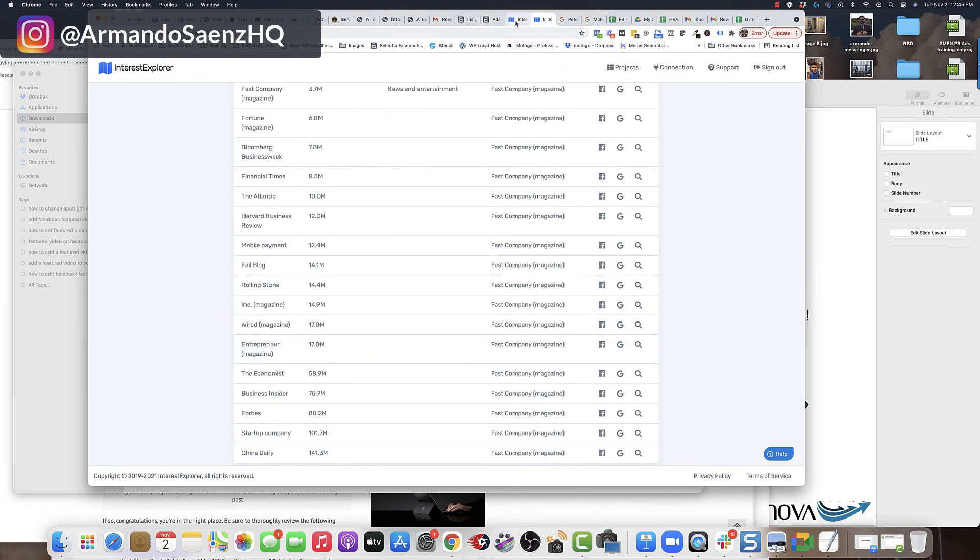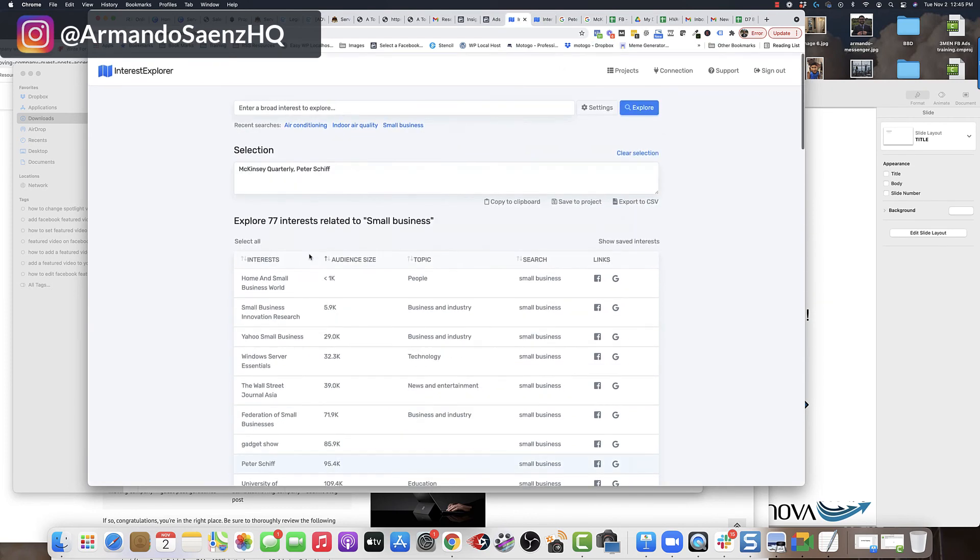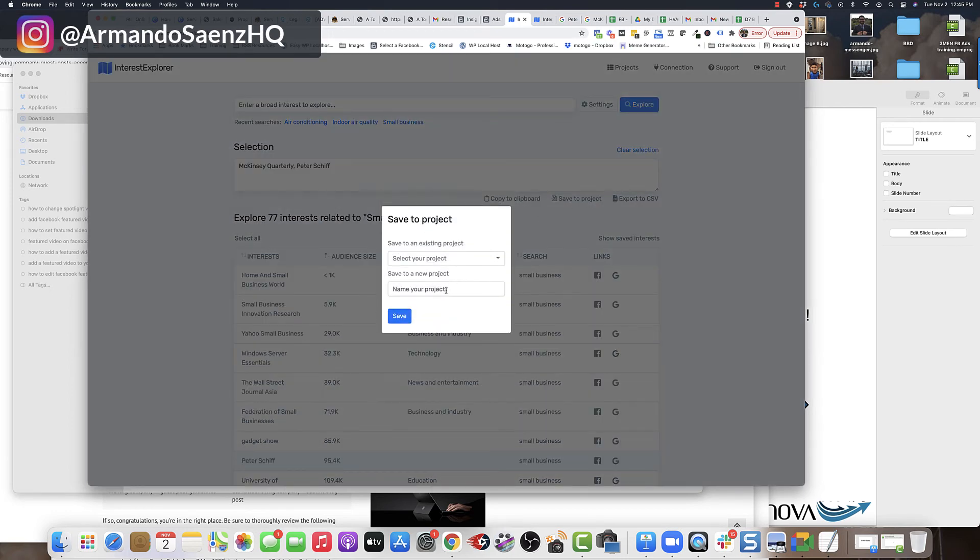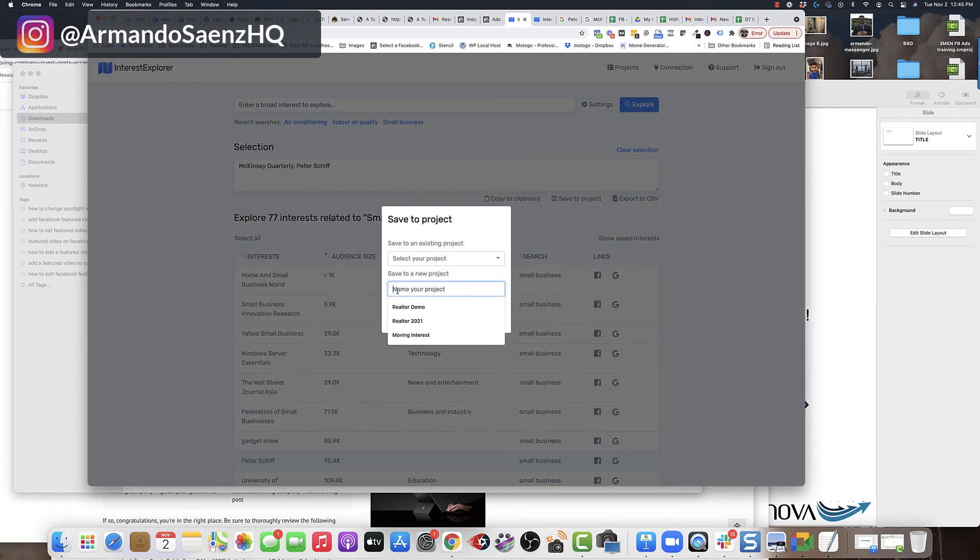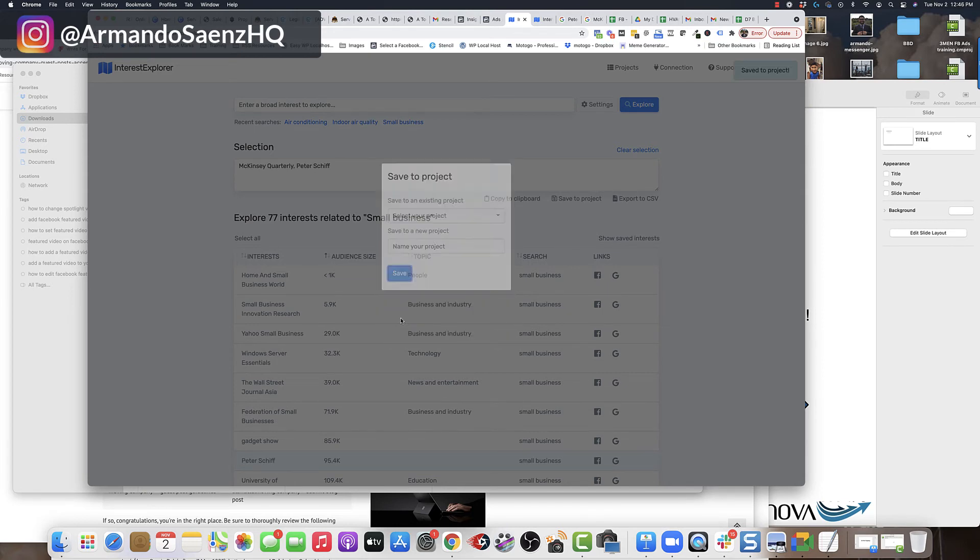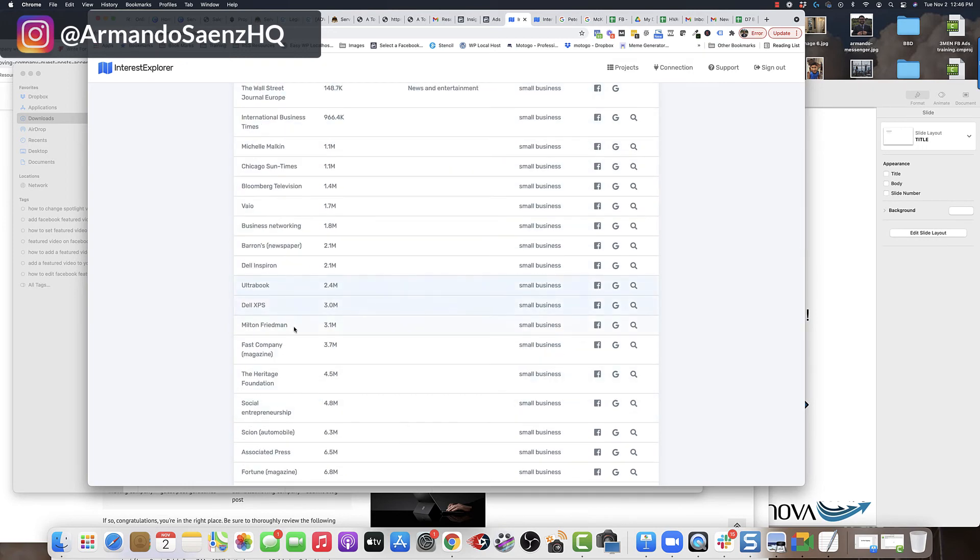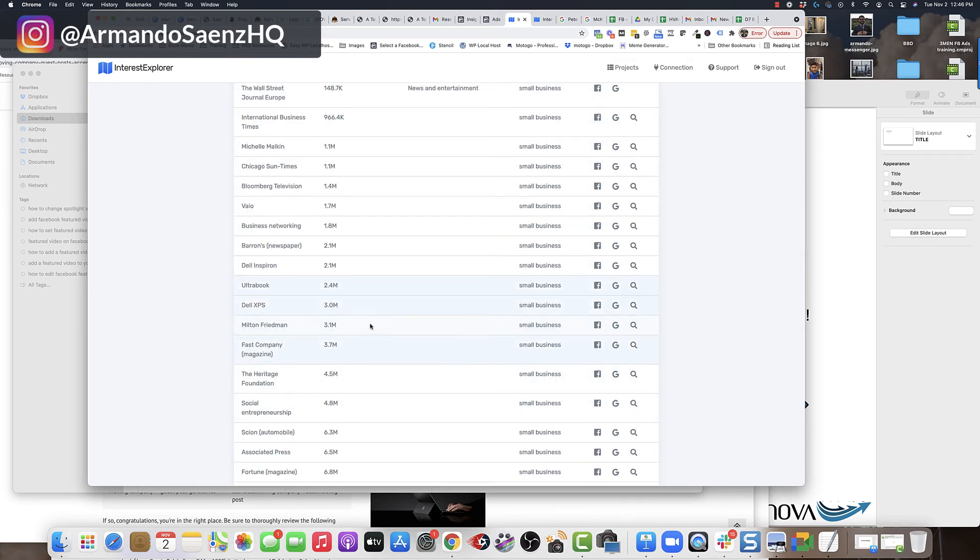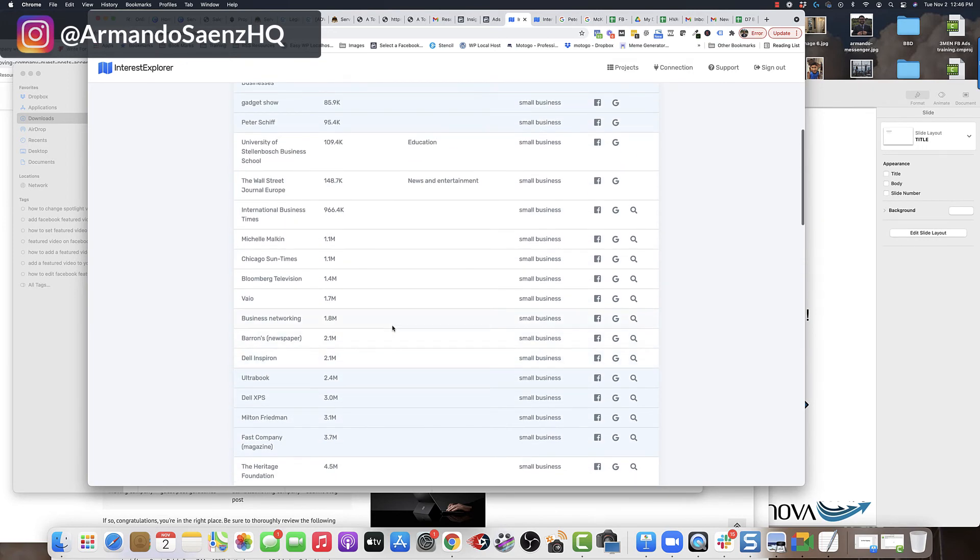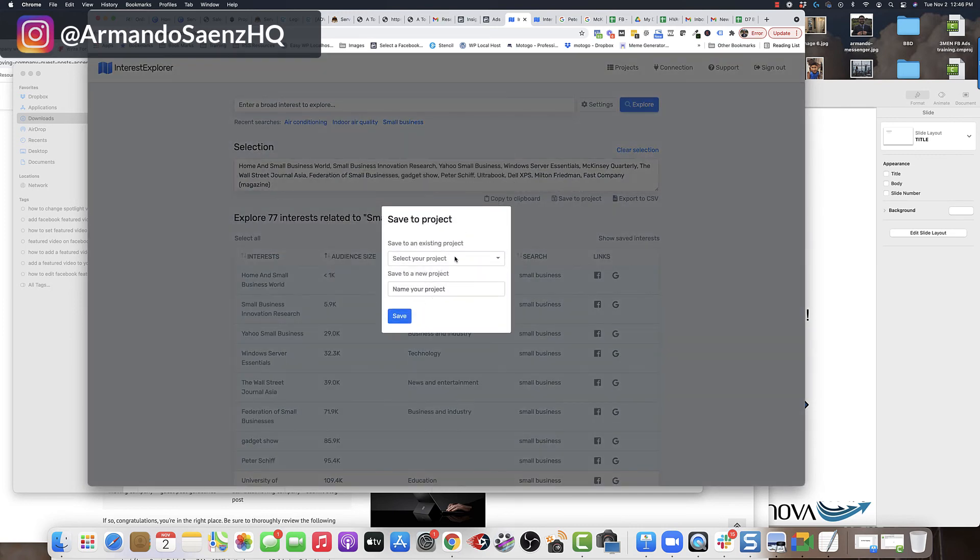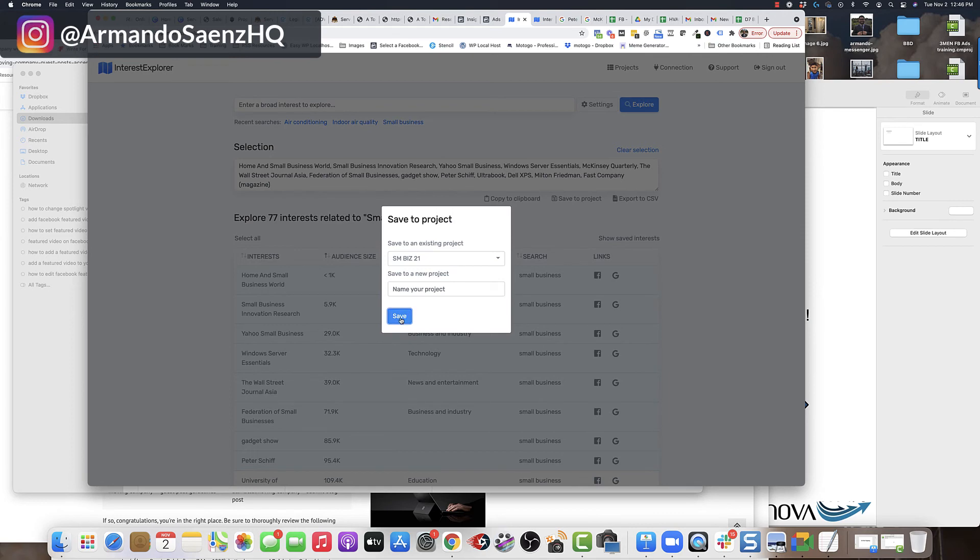So once I have a good selection of audiences in here, I go ahead and I usually save this to a project and I give it a name, I can say small biz, whatever that is. And then I can click save there. Now, if I can choose, I can choose as many as I want to put in there. Obviously, this helps me find audiences. Like I said, that don't exist in audience insights. Click save and I select my project and then I click save.